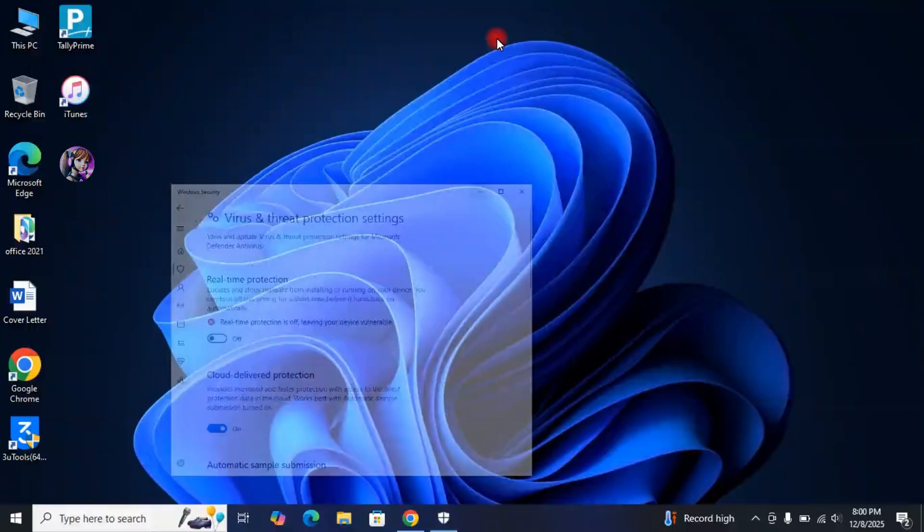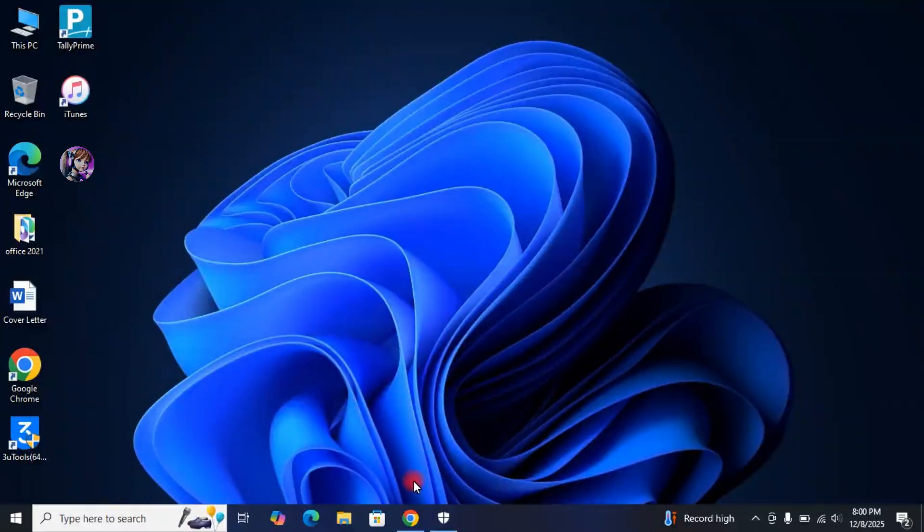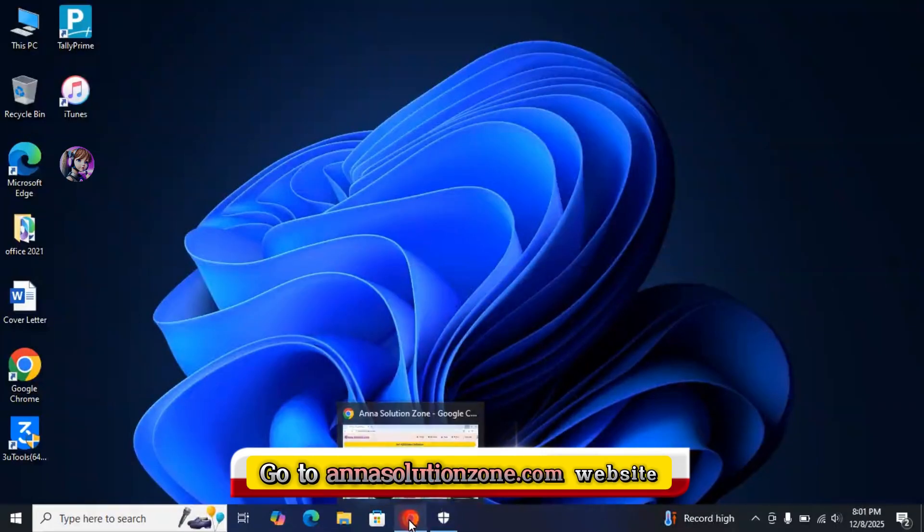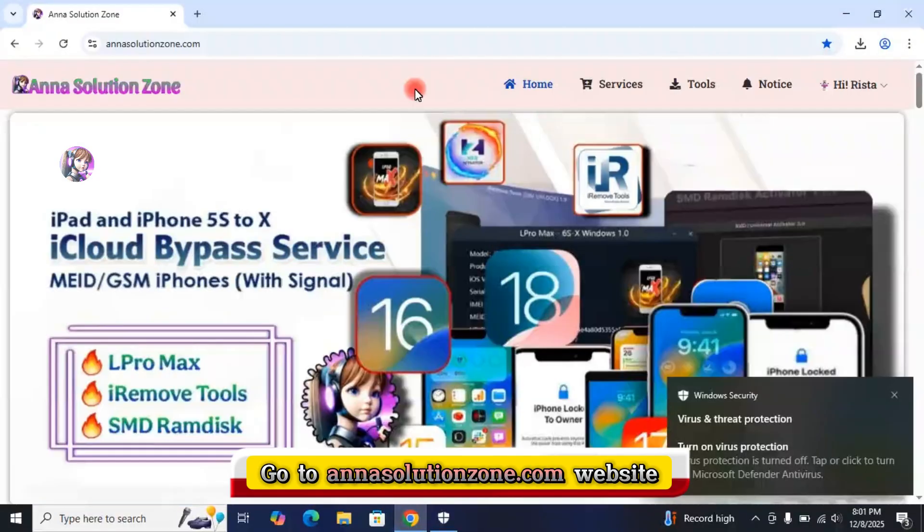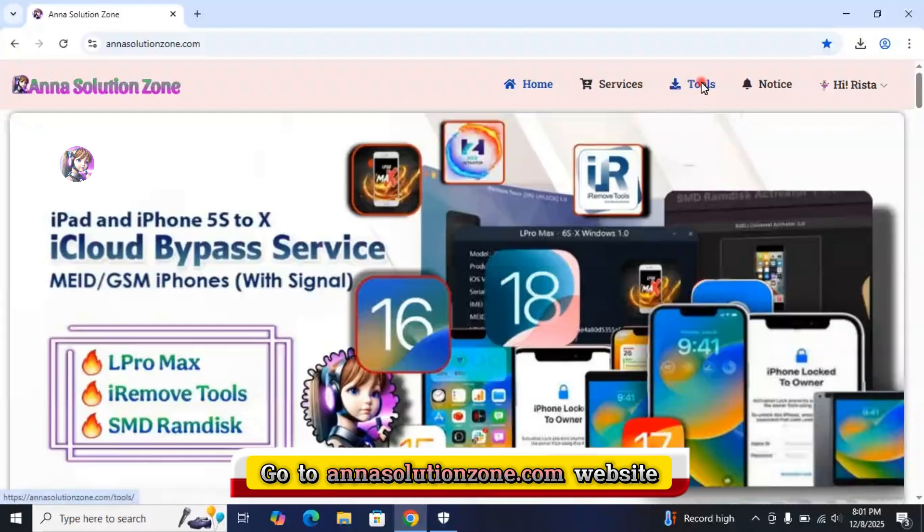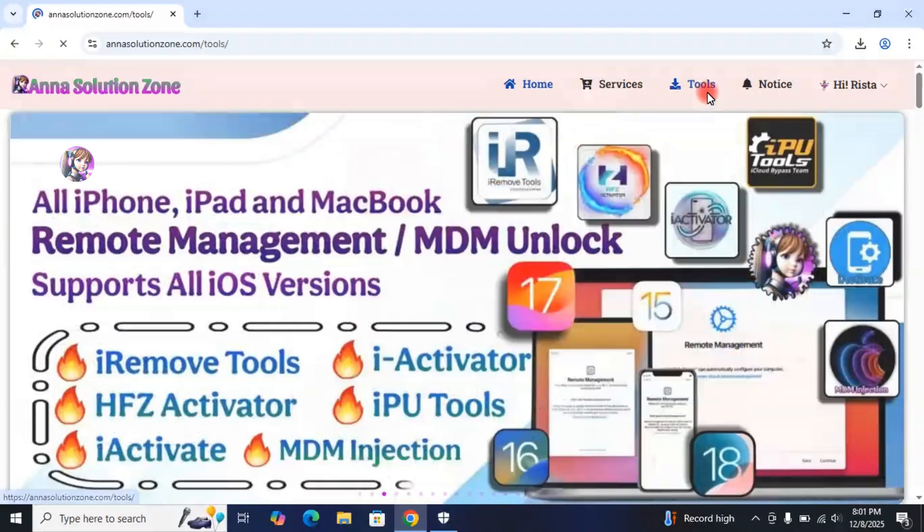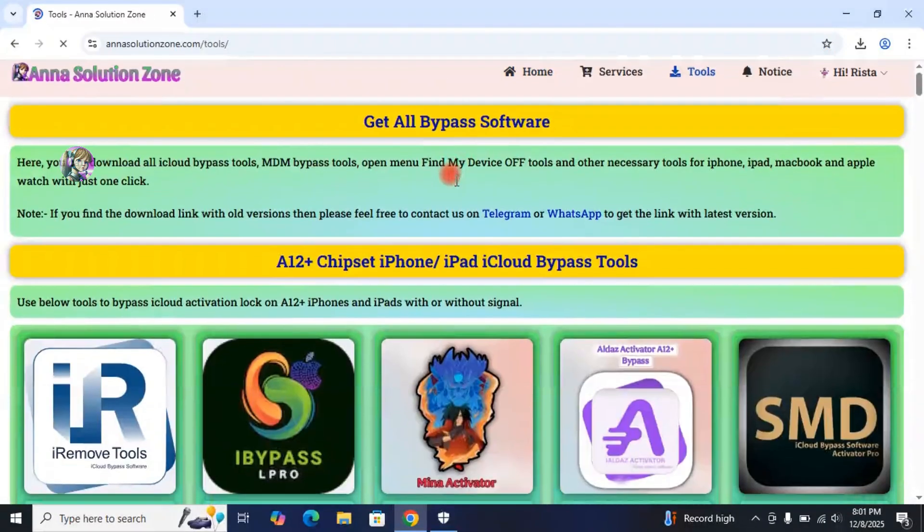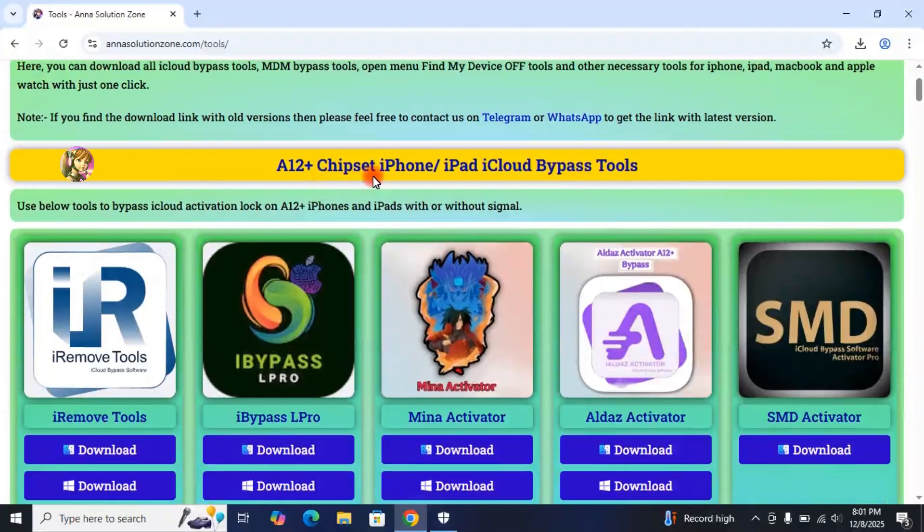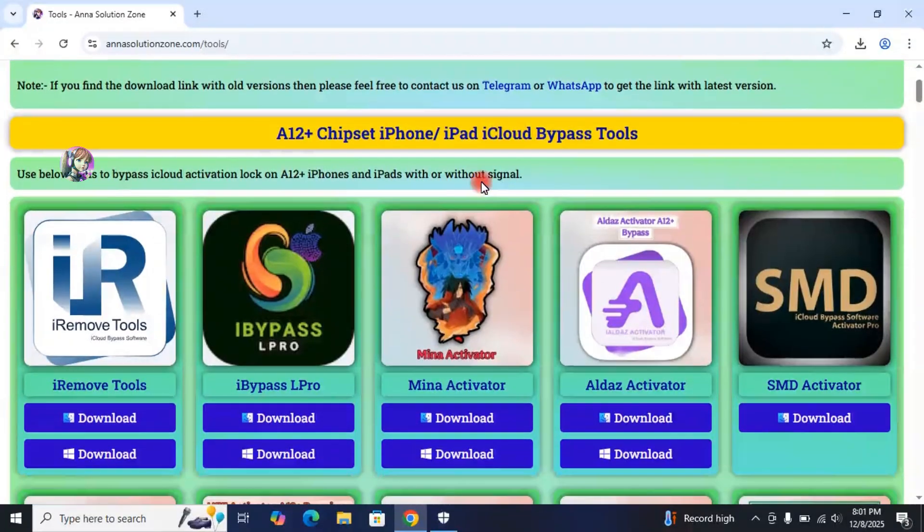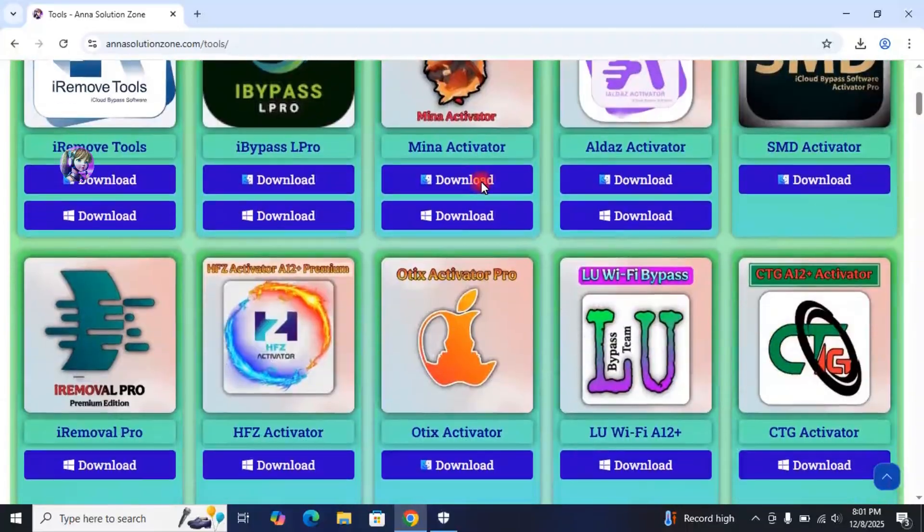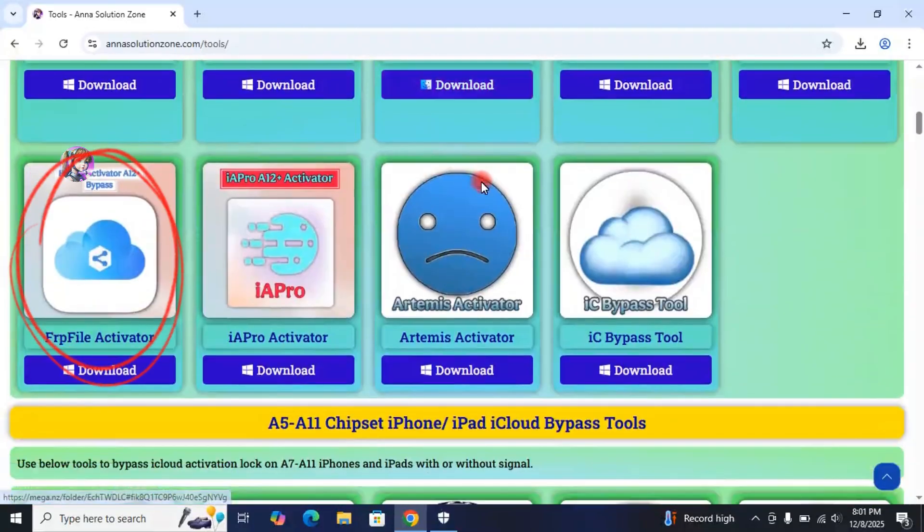Now, download the FRP File Bypass Tool. For that, open any browser available on your laptop. And then, go to this Anna Solution Zone website. After that, click on Tools. Scroll down a little bit and download FRP File Activator from under the A12 Plus Chipset, iPhone and iPad, iCloud Bypass Tools heading.